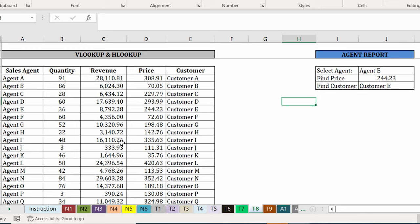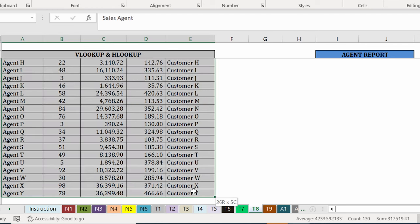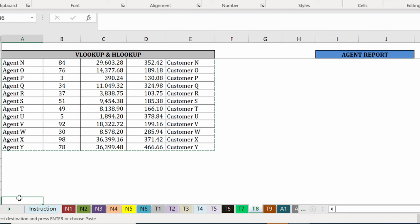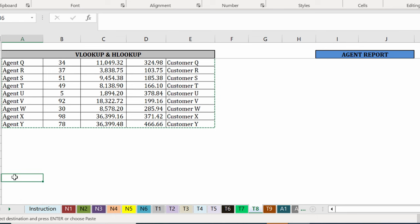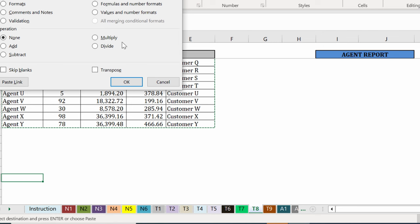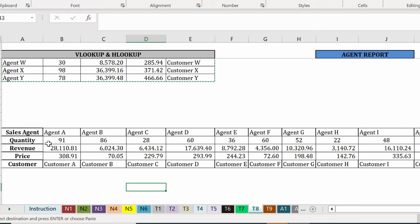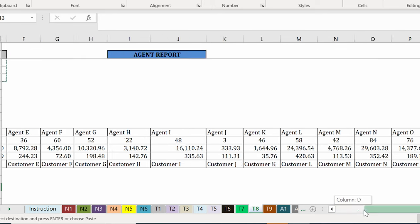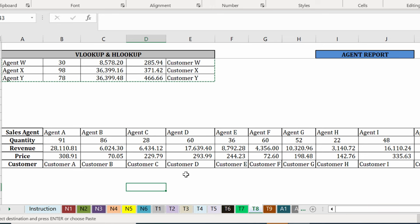And now let me show you the HLOOKUP version of this. So in case your original source data is not provided in this way, but instead in rows. I'm going to copy this. We're going to move down here and I'm going to paste this as transpose. Okay. So in case you have your data provided to you in this way, which is less likely, but it's possible. And you want to do the same type of lookup and the same type of overview report. You will have to use the HLOOKUP function.